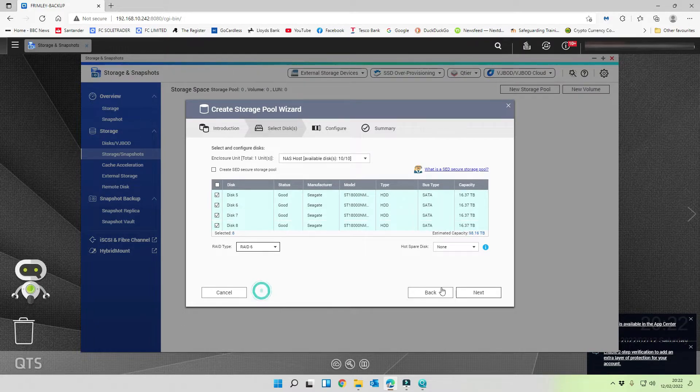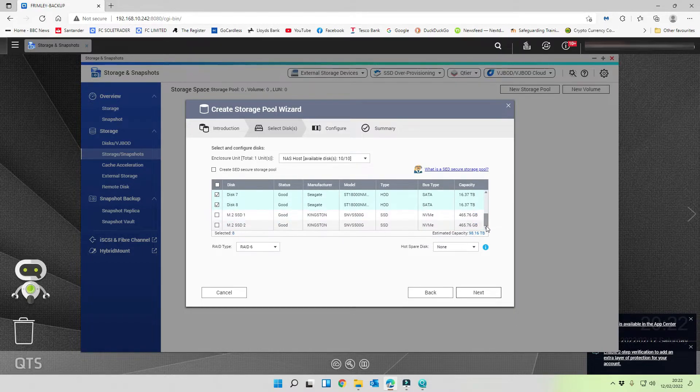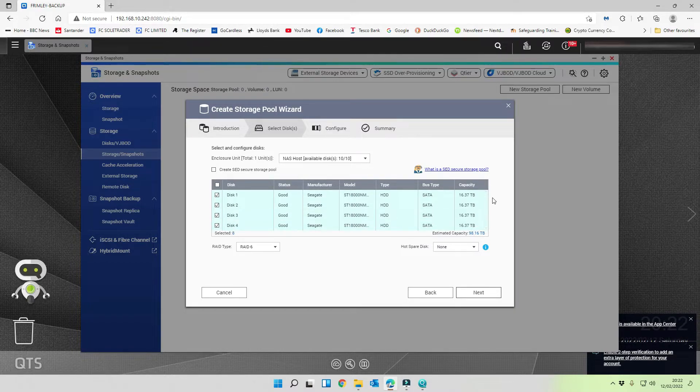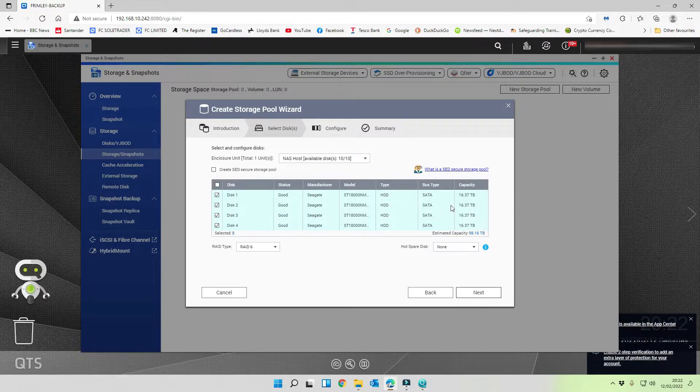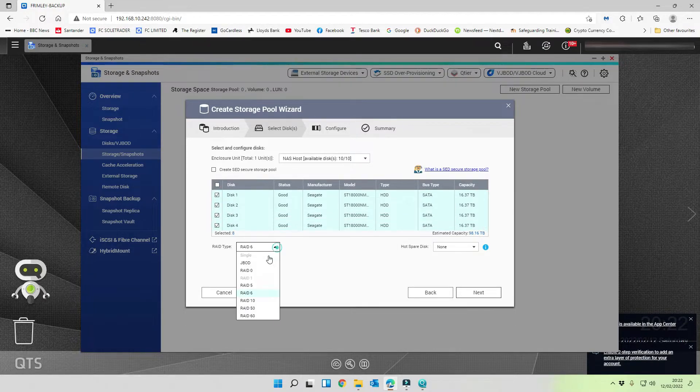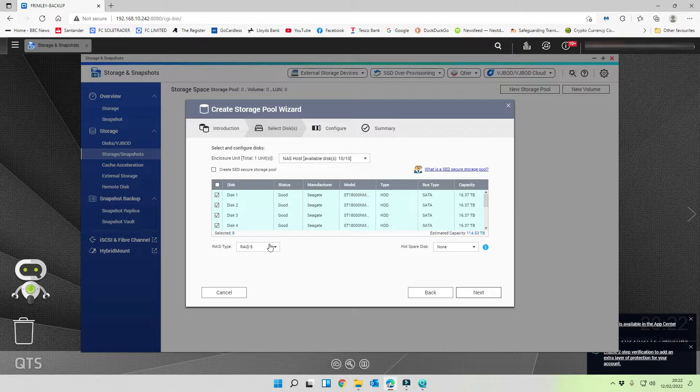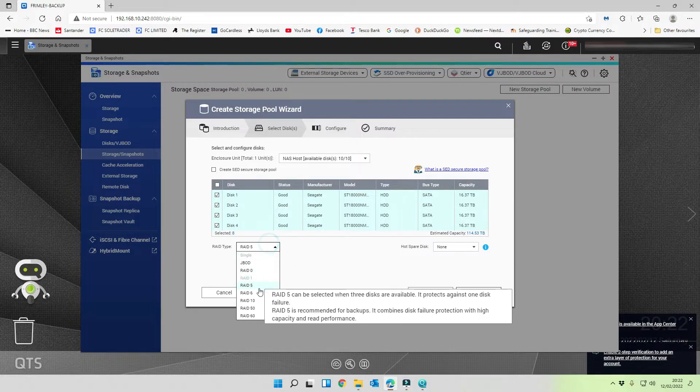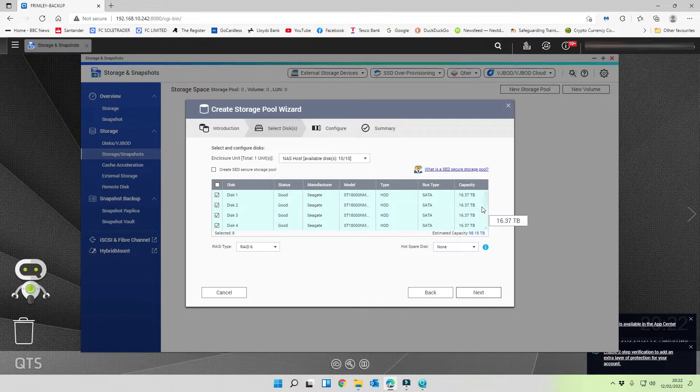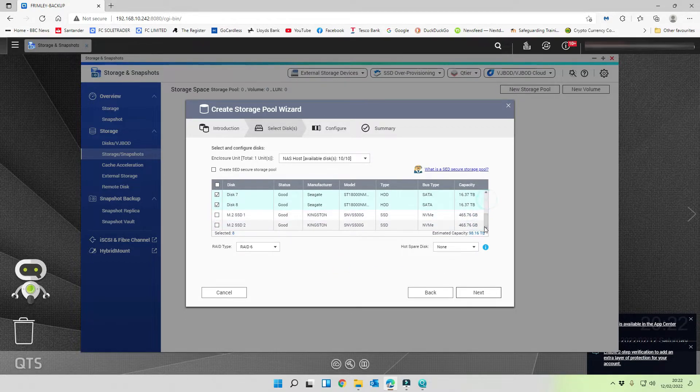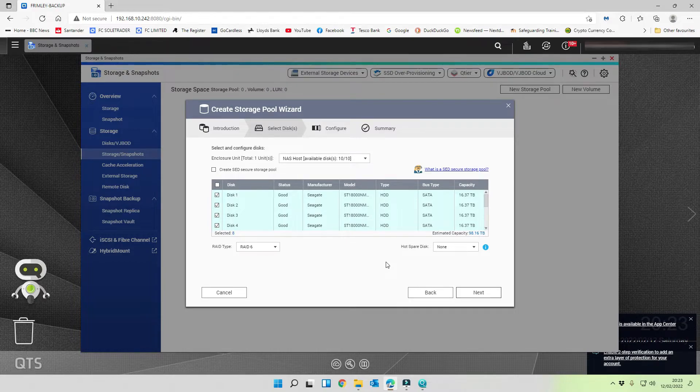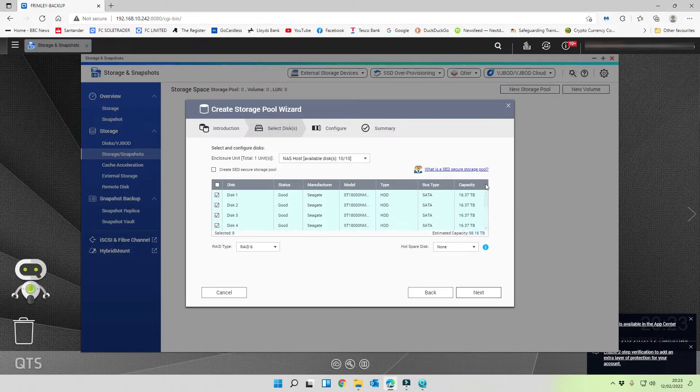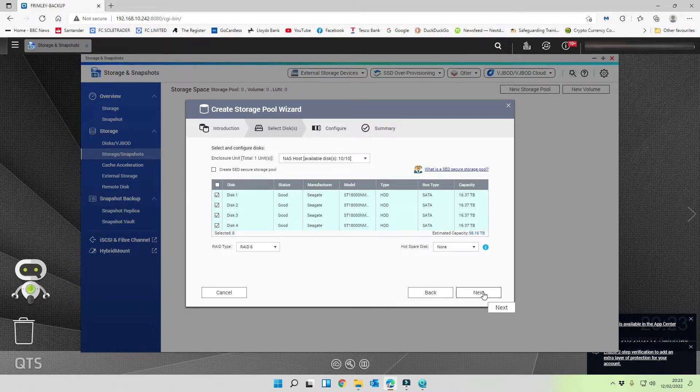We're not using SED because our disks don't support it. But we are going to run through and make sure that they are all showing the correct capacity, which they are. So we're going to select all of them apart from our M.2 drives. Let's go for RAID 6 with no hot spare, and that gives us 98 terabytes of storage. So we lose a disk basically with RAID 6, but we can lose two disks in the array. I think 98 terabytes is probably good for that. Makes good business sense to have maximum protection.